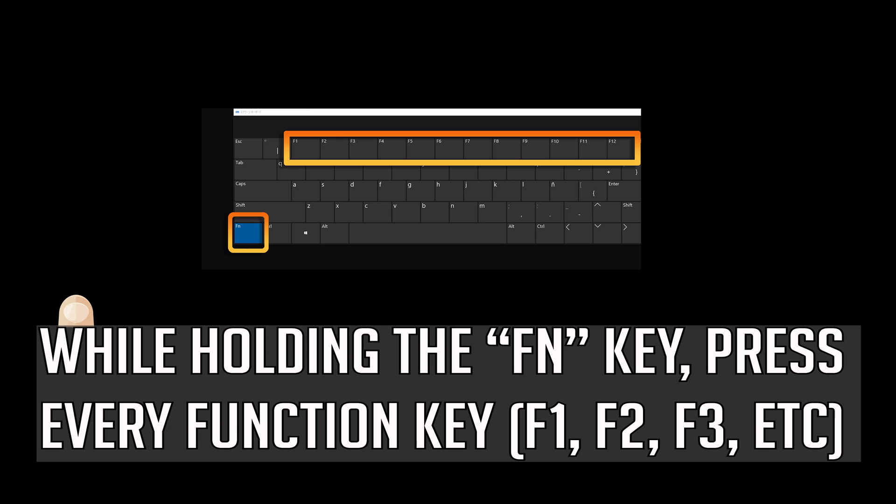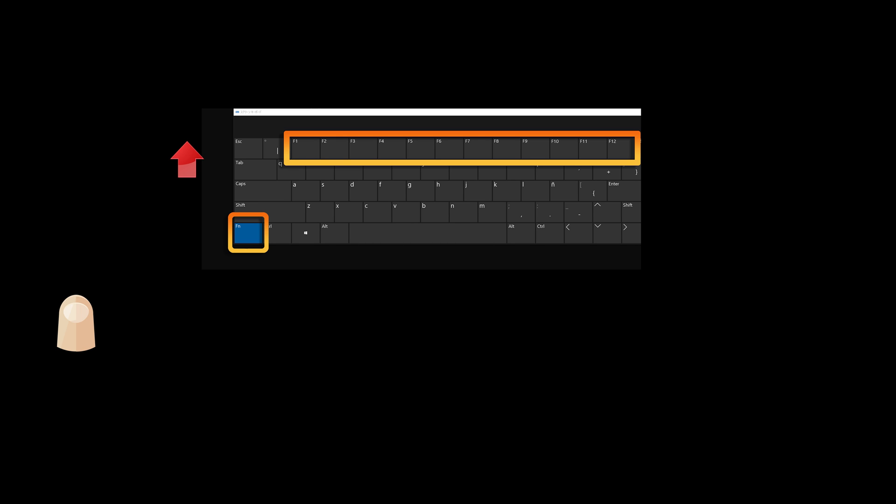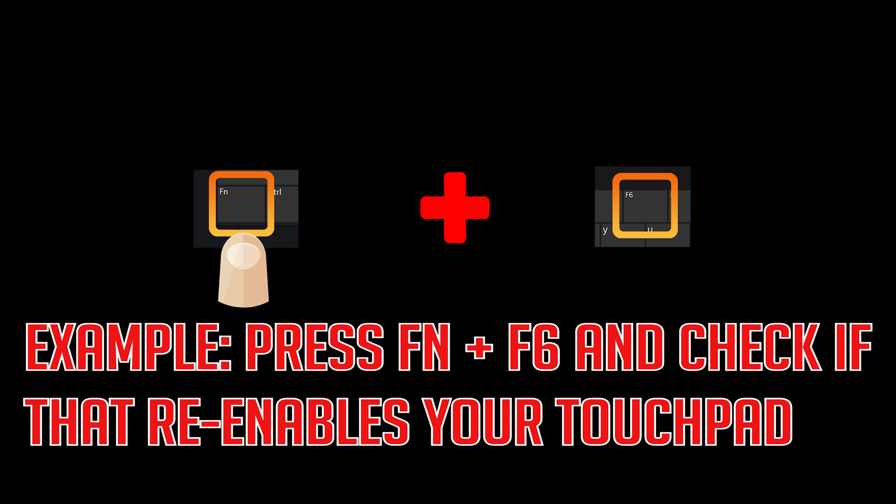If that didn't work, while holding the FN key, press every function key. Example: Press FN and F6 and check if that re-enables your touchpad.